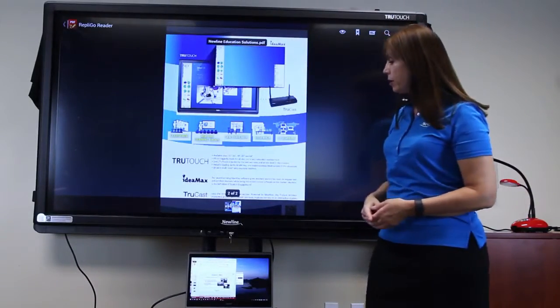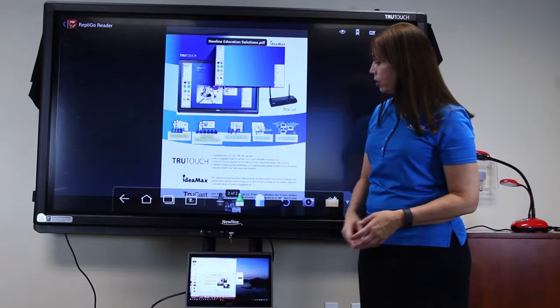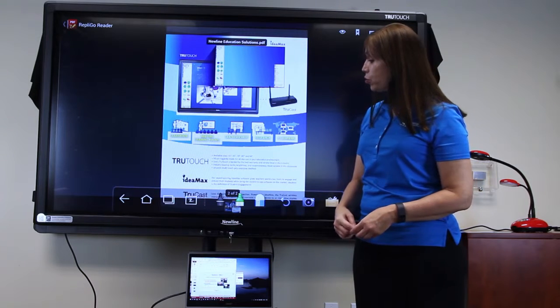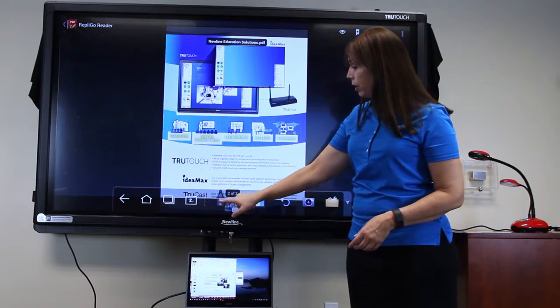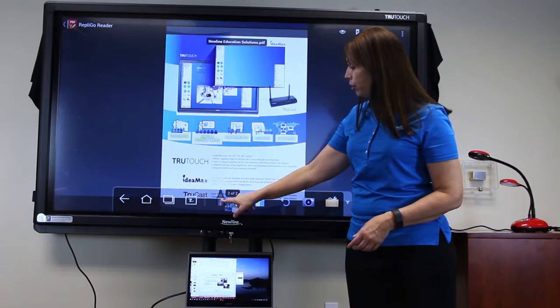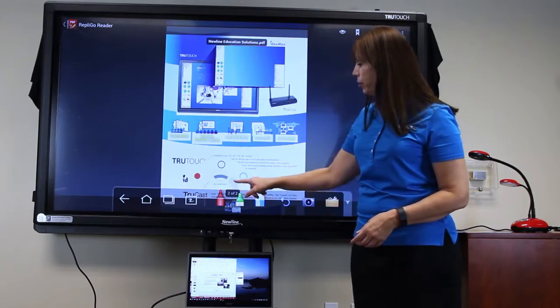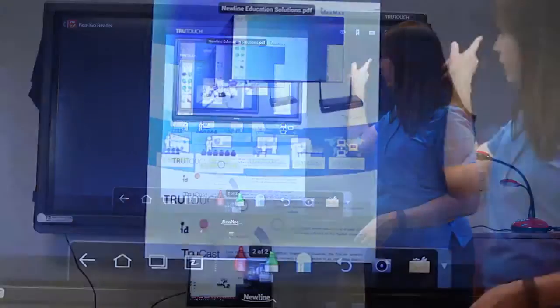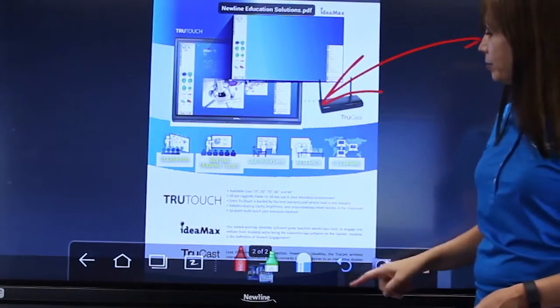To annotate on the document, access the Android toolbar and press your marker. Select your color and your thickness and begin annotating.